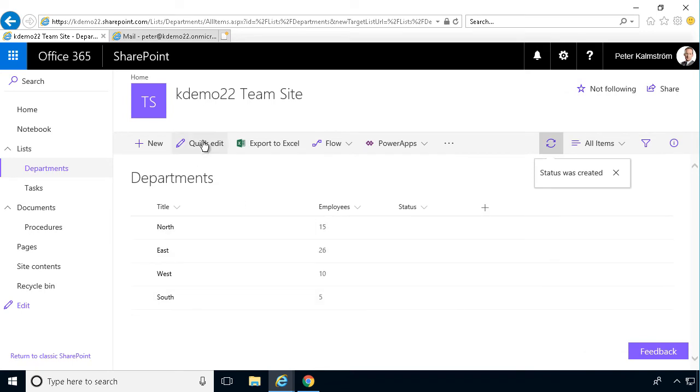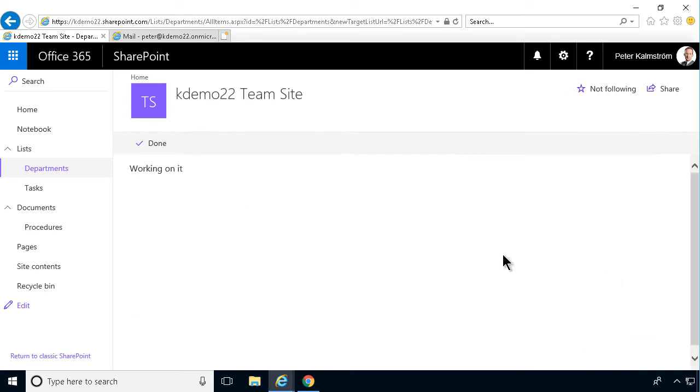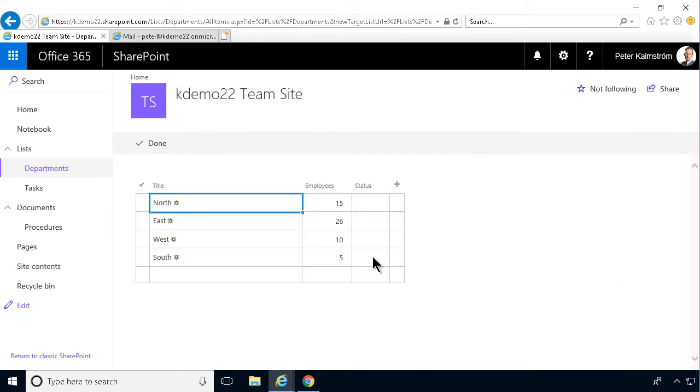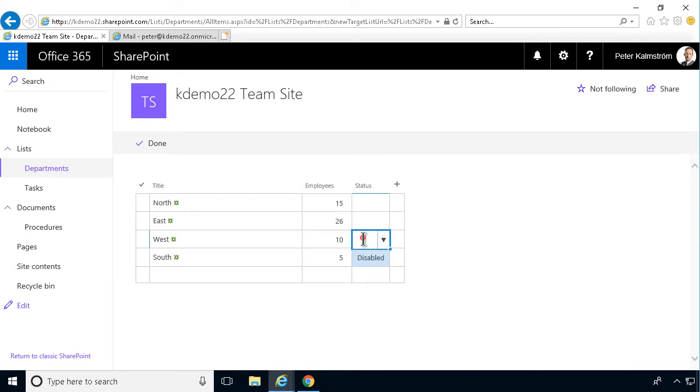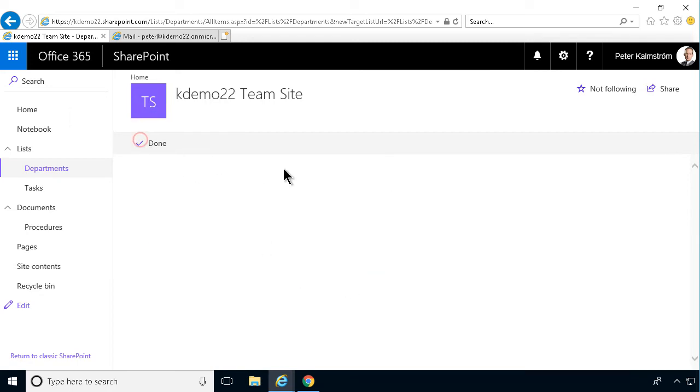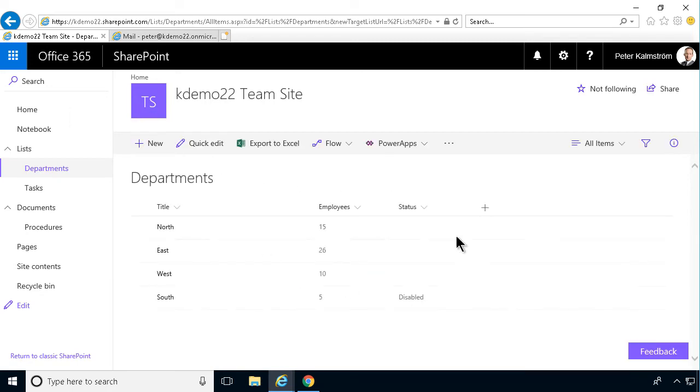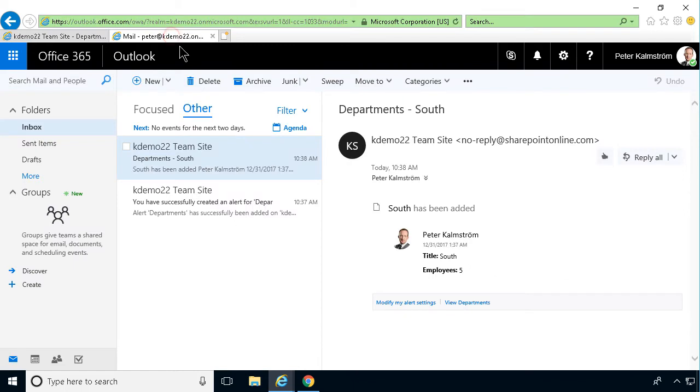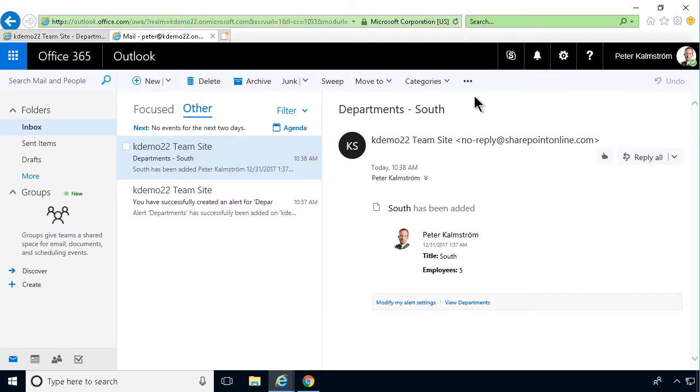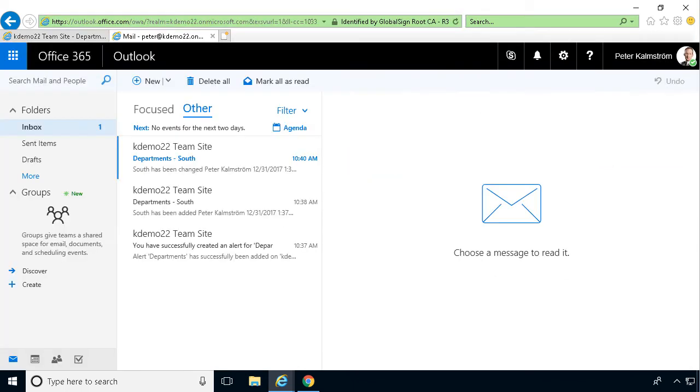So let's just do a quick edit here and set the South one as disabled for now. I'm not sure how you disable a department, but that's another point. So now we'll get another email about this within a few seconds. It won't be immediate, but there will be a slight delay, but we should get the email.